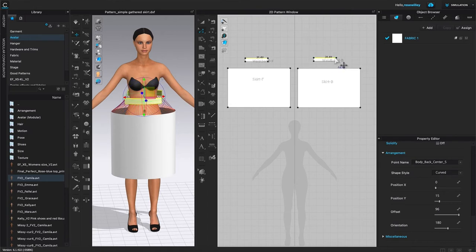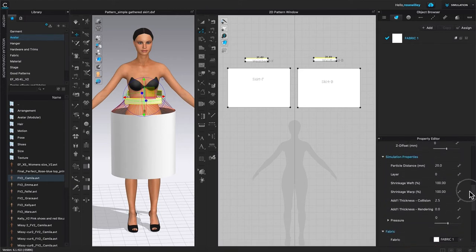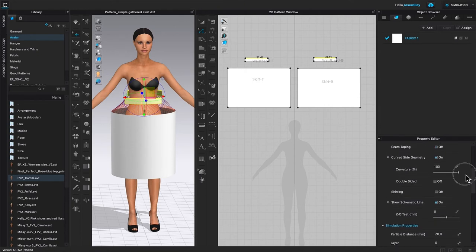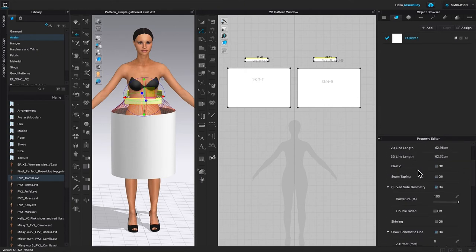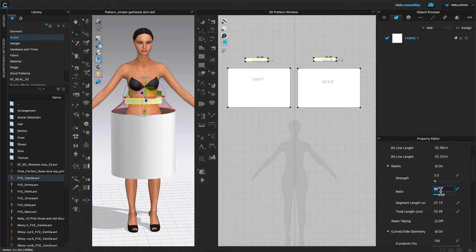I'm going to click on the top line, then press Shift and click on the top line of the waistband. After that, I'll come down to the property editor, click on the slider and slide up until I see the elastic option. I'm going to check to turn it on, then change the strength to 3 — just highlight it and type in 3, then press Return to confirm. After that, I'm going to change the ratio to 95 — highlight it, type in 95, and press Return to confirm.